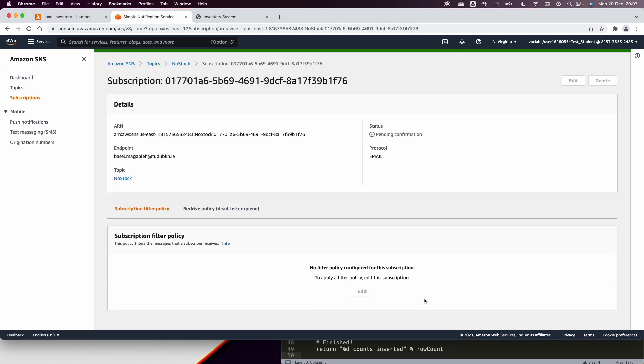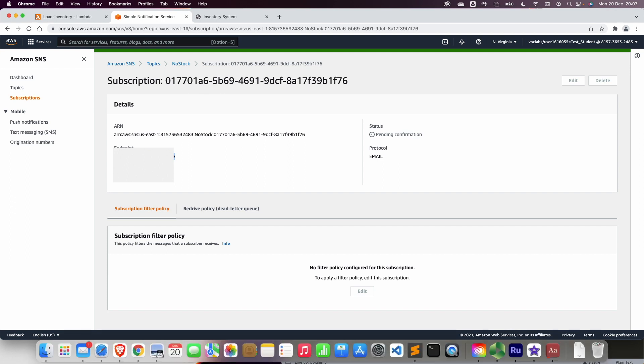I should receive an email now to my college email, to this email address. I should receive an email, and that email will be basically used to subscribe. You can see I have a new email now, and I can confirm the subscription to this topic.